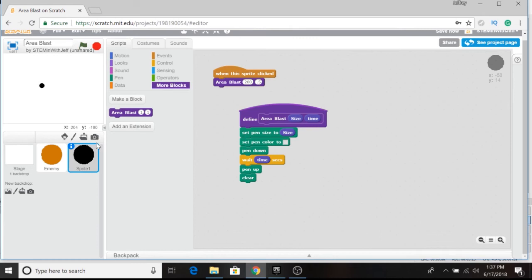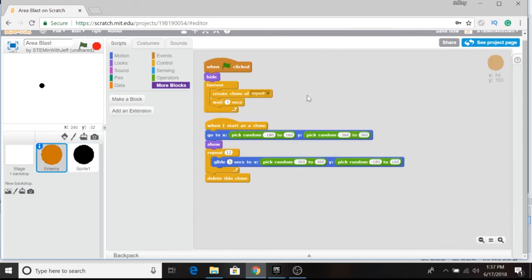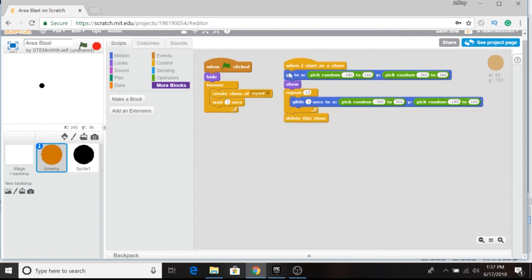Now that we created the object that's going to explode and cause the area blast, we need to communicate that to the things that will be destroyed. In order for that blast to actually have any effect on any other sprites, we have to program that as well. And here is why the color is extremely important — because we have to match the color exactly. So if we go back to the enemies that we want to destroy, we're going to create another script and create a listener. This enemy will go about its business, but if it happens to get caught up in one of these area blasts, we want it to be eliminated.